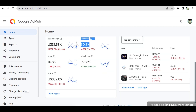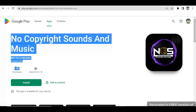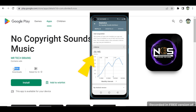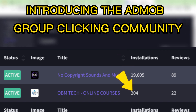I have been using this site to earn on Google AdMob for some months now, and it helped me to maximize my Google AdMob earning. On Google Play Store, my app called No Copyright Sound and Music got 10,000 downloads — the plus sign means it is more than 10,000. On the Google Play Console, it shows more than 20,000 downloads, but it won't update on the Play Store until it reaches 50,000. Out of 20,000 downloads, I got 90,605 downloads from this community. I have also gotten 204 downloads from my new app, OBN Tech Online Course.